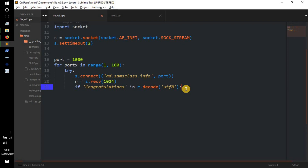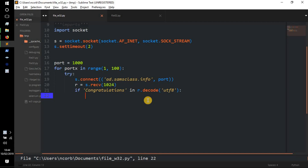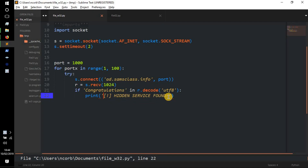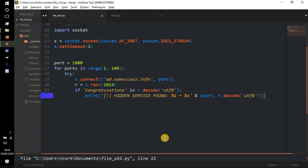If 'congratulations' is in `r.decode('utf-8')`, we print something like `[!] Hidden service found: %s\n%s` formatted with the port number and the message we received — `r.decode('utf-8')`. So it'll print 'hidden service found', the port number, and then the message from that hidden port.